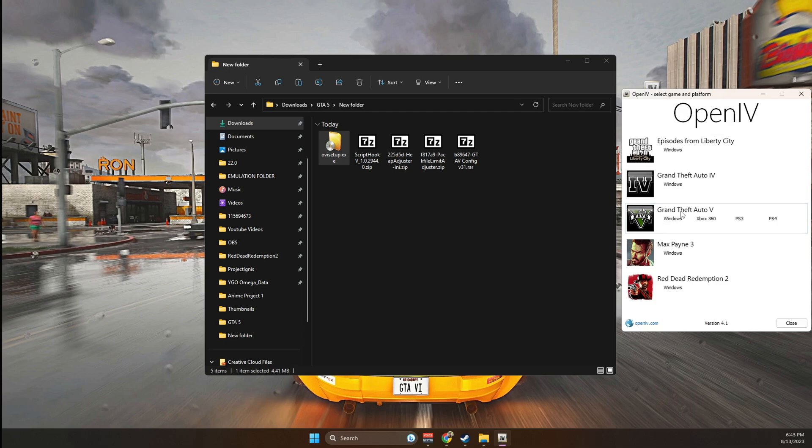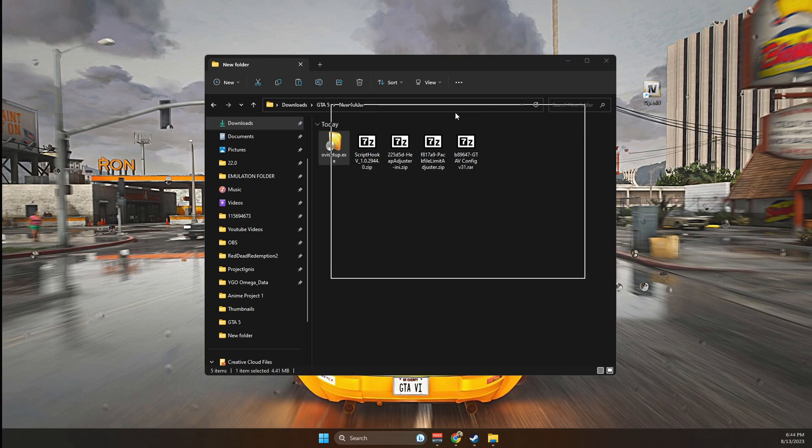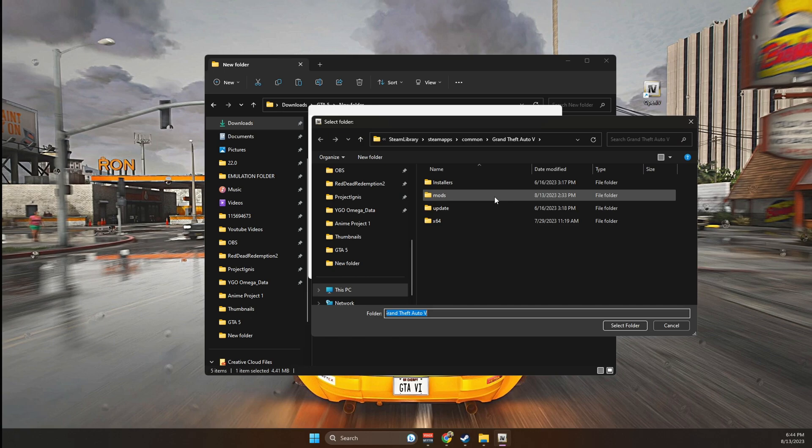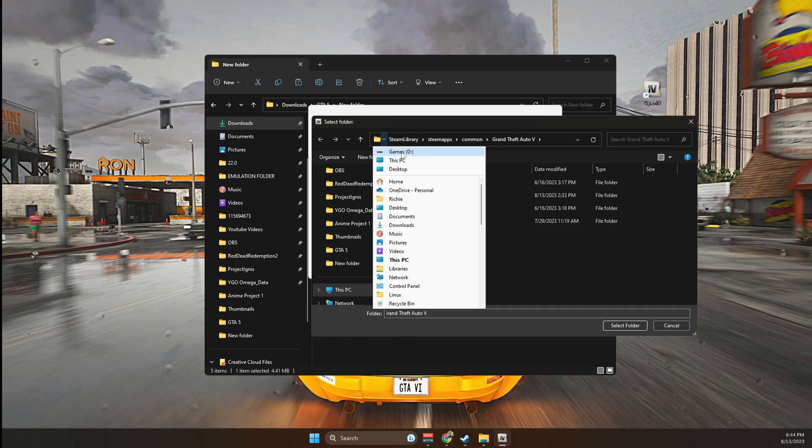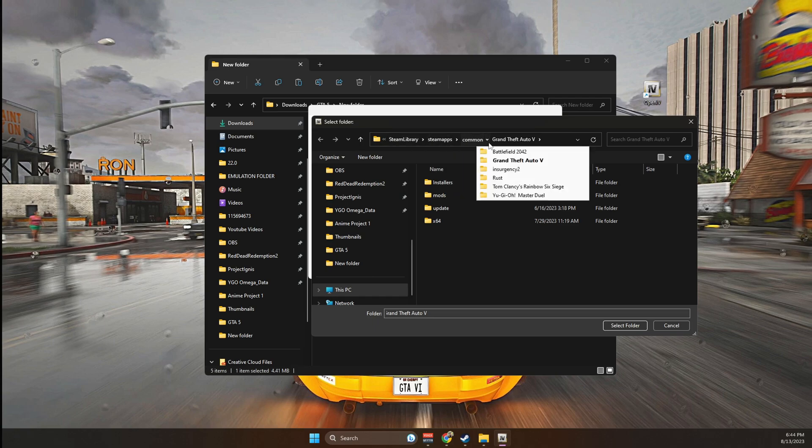You're going to go down to GTA 5, then go to Windows. Now you're going to need to locate your main game directory where you have GTA 5 installed. I'm using Steam to play my GTA, so what I'm going to do is go to browse. It is located in my D drive, Steam library, Steam apps, common, and then GTA 5.